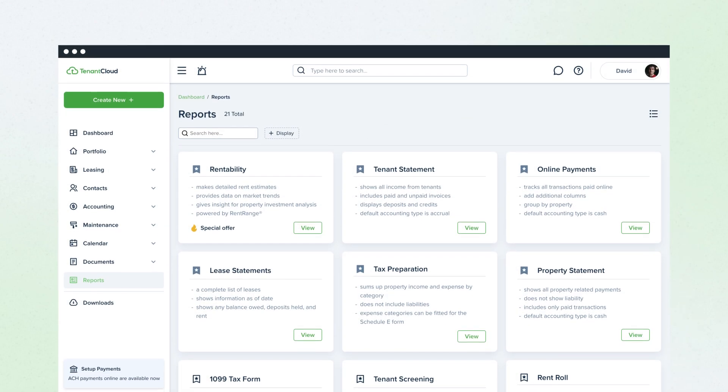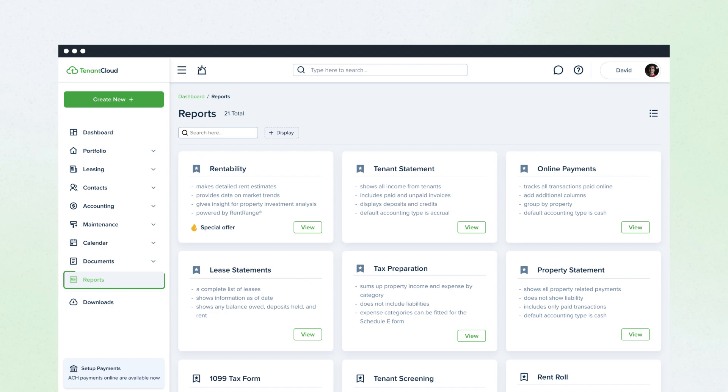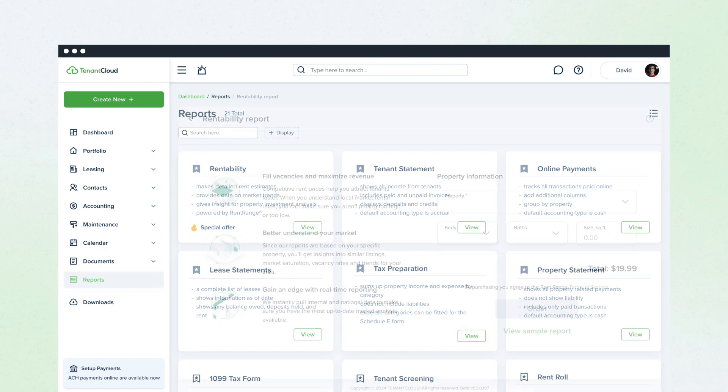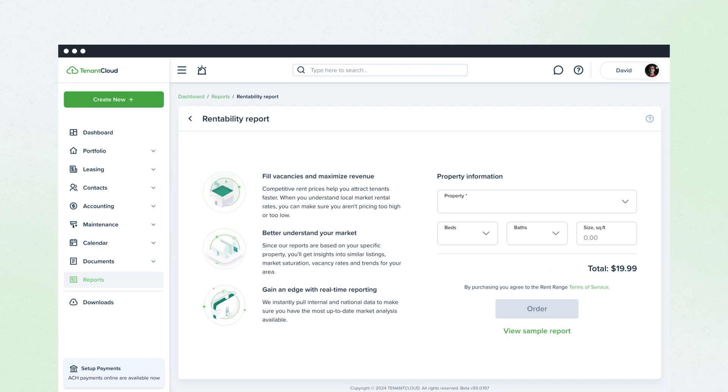Go to the Reports section in Tenant Cloud, click View under Rentability Report, fill out your property information, and order the report.